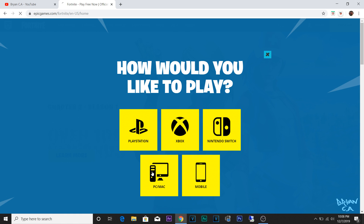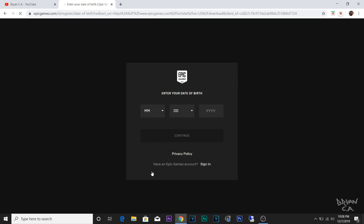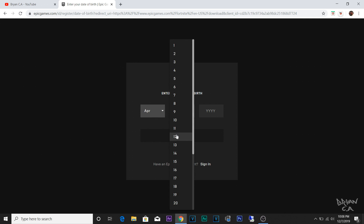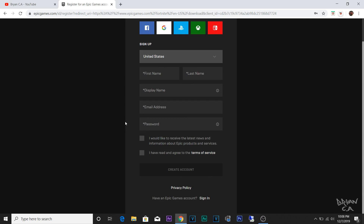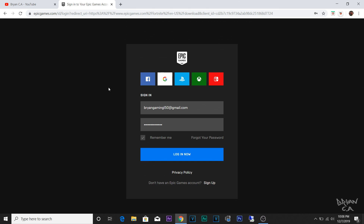Then click download right here where it says download in the corner, and then click the console you have. I'm on PC right now showing you guys how to do it on PC. Fortnite's been free on all platforms — when you buy at the store you're buying a bundle of skins or a battle pass; the game doesn't really cost anything.